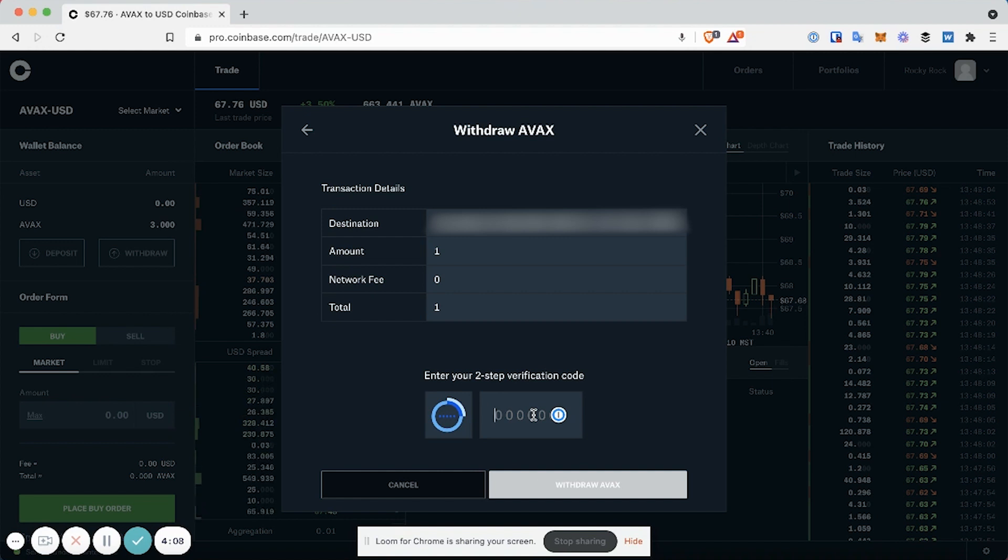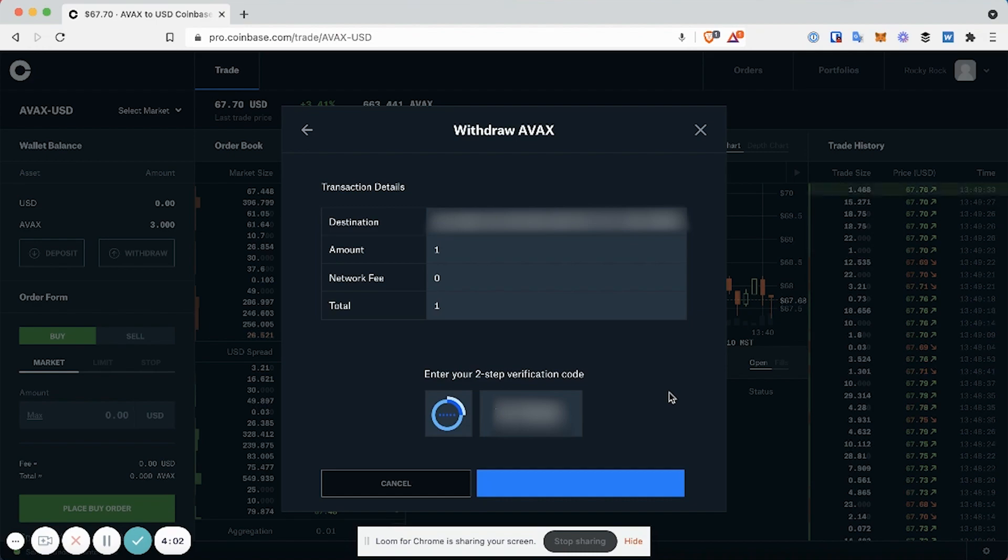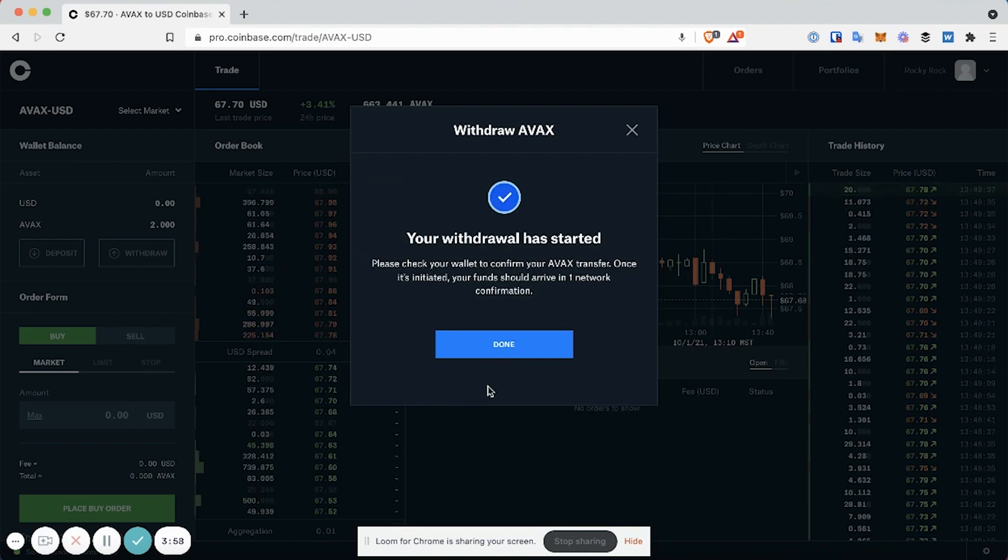You'll need to enter in your two-step verification code. And our withdrawal has started.